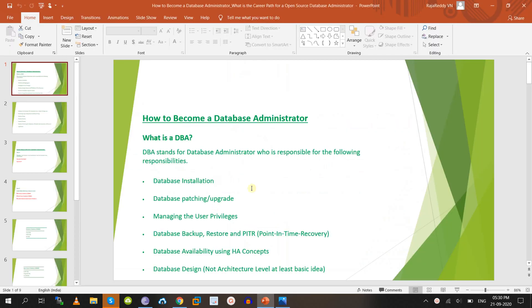First, what is a DBA? DBA stands for database administrator. A DBA is responsible for database installation, database patching — which means upgrading from an older version to a new version — managing user credentials and privileges, database backup and restore for point-of-recovery scenarios, and database availability concepts like replication and cluster setup.